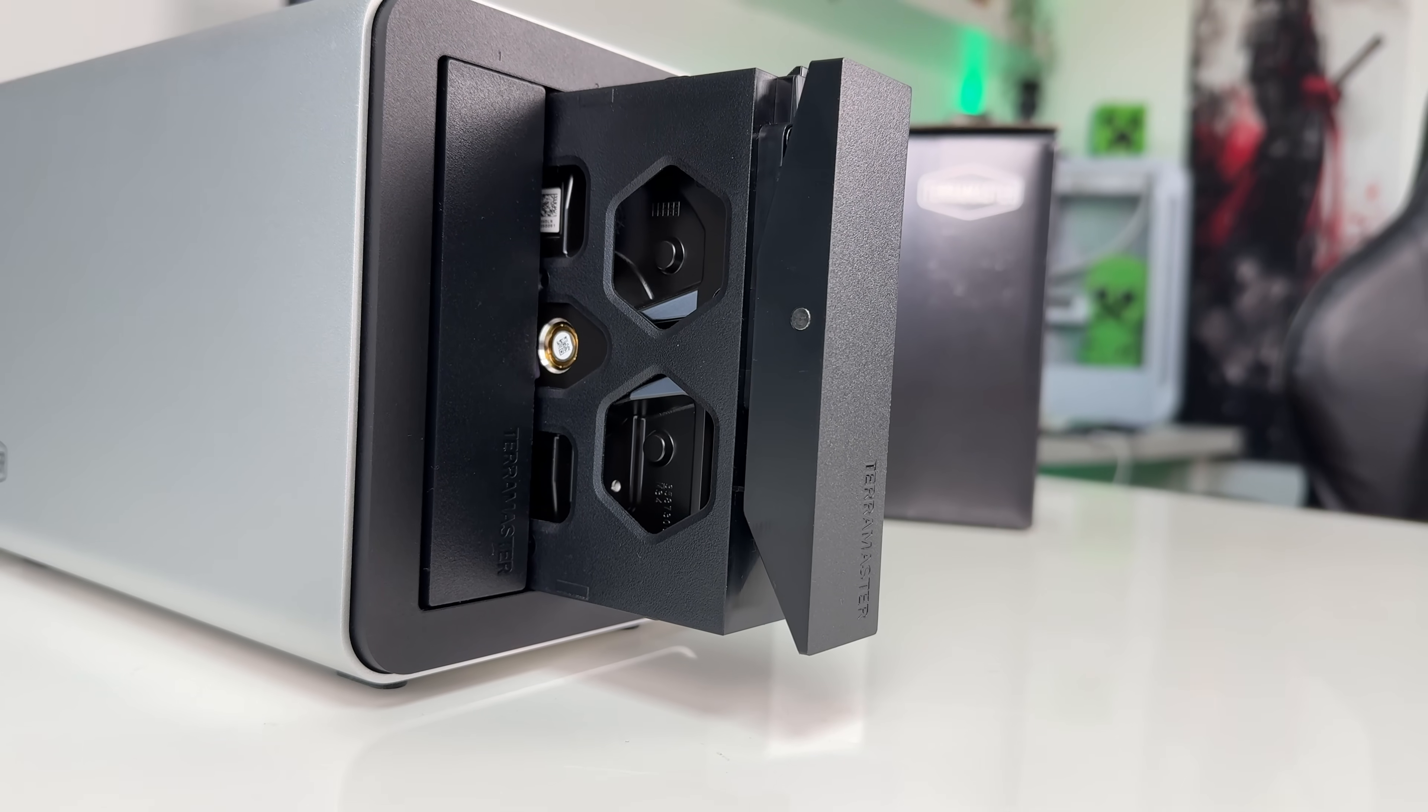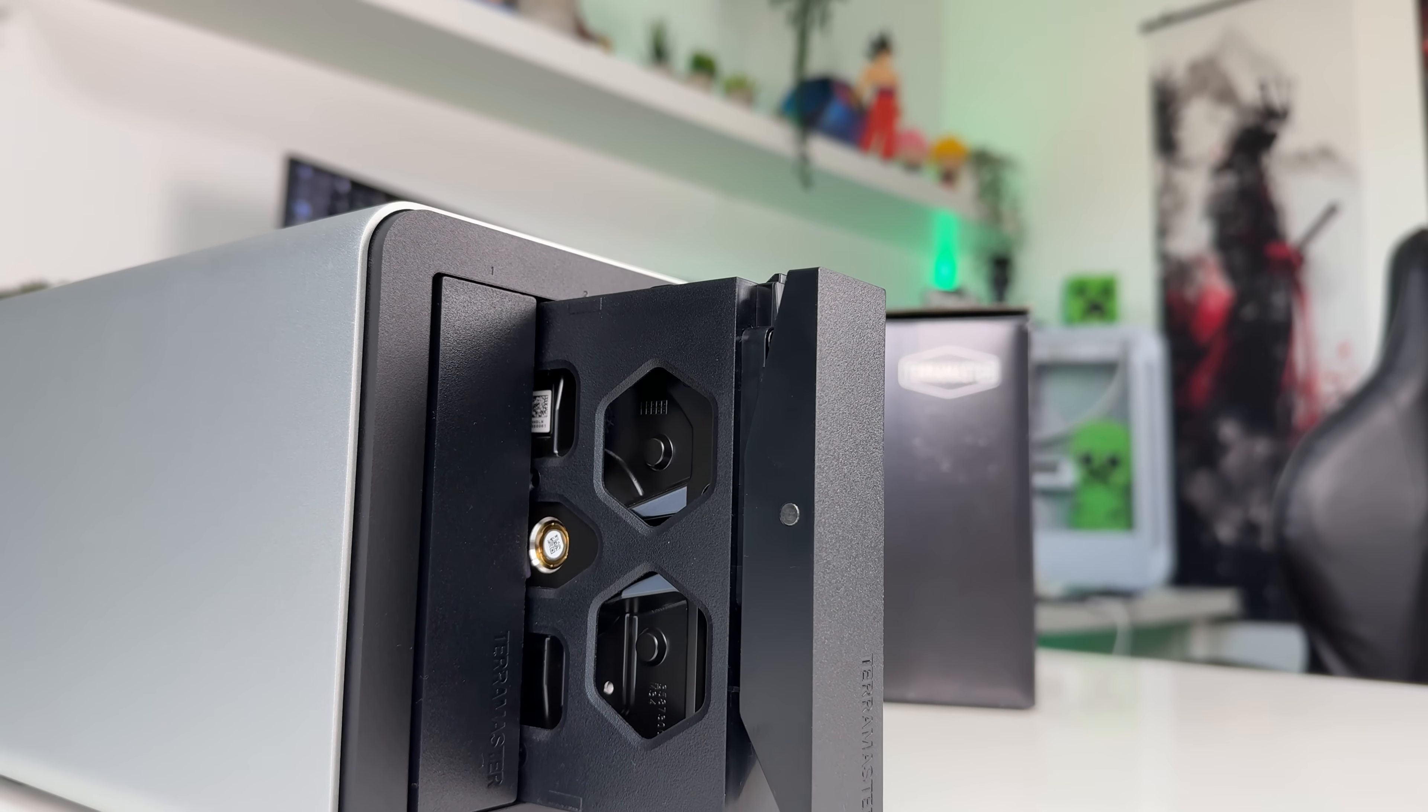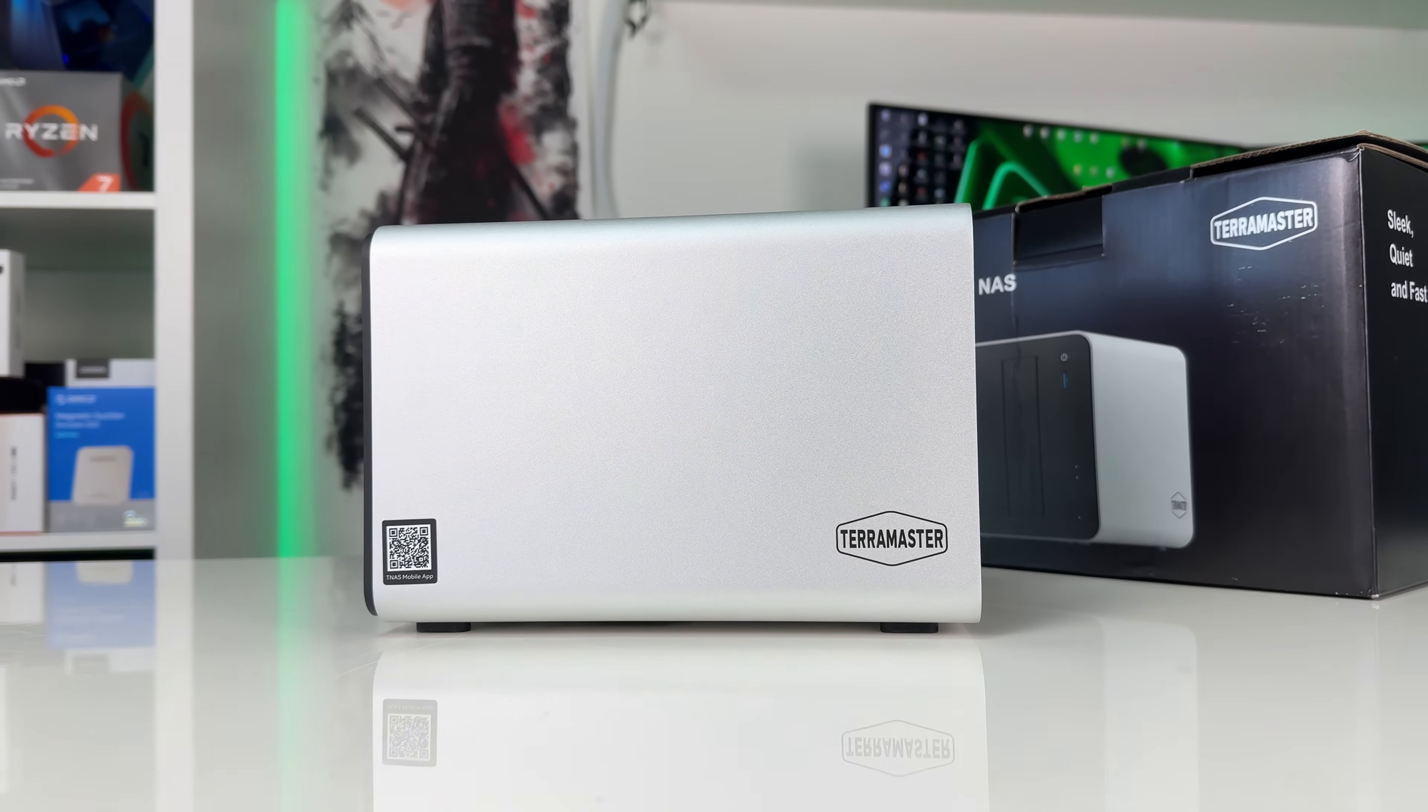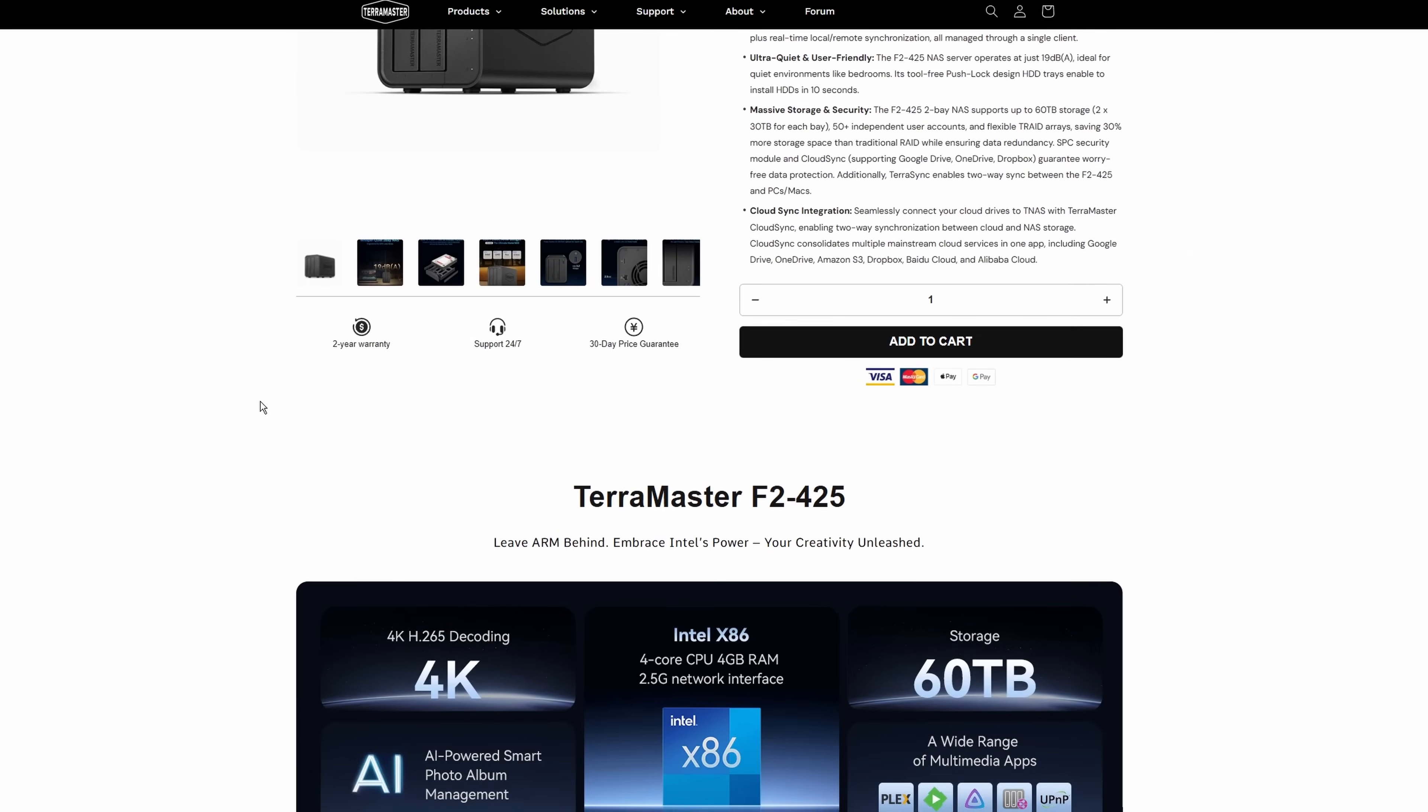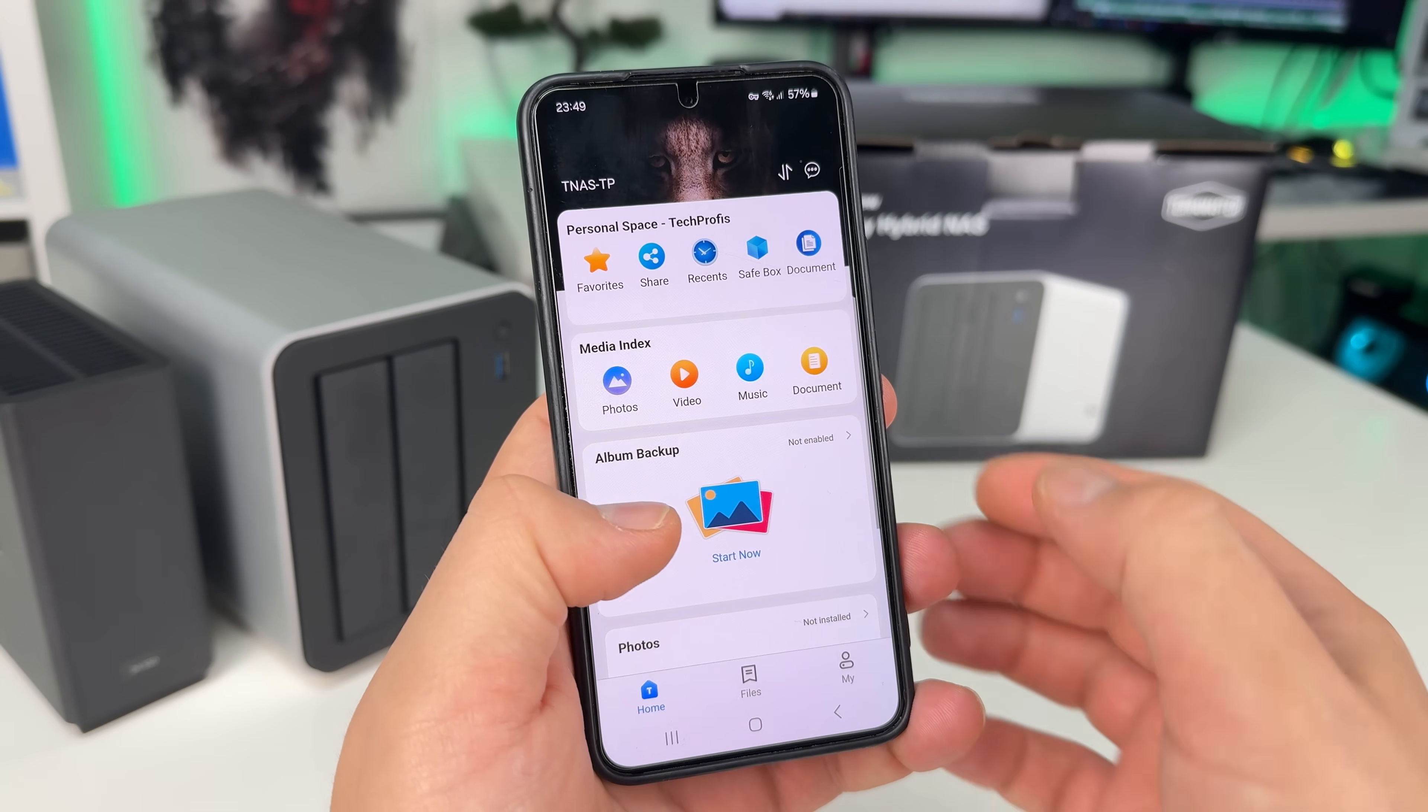If you want to combine NVMe speeds with the price advantage of HDDs, it's definitely worth considering either the F2 425 Plus or the F4 425 Plus. If speed is not as important, you can go with the Non Plus series, which are more budget-friendly and perfect for home and personal use.